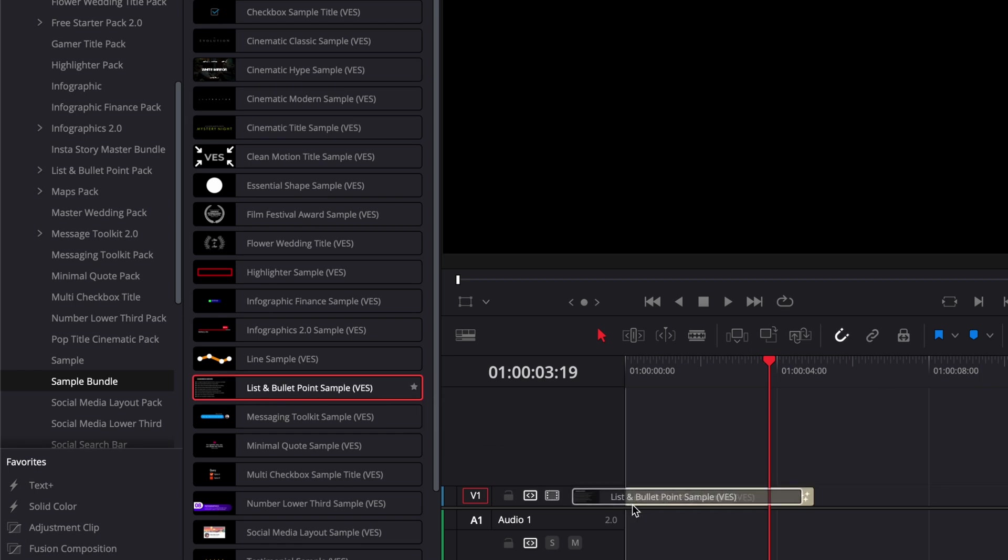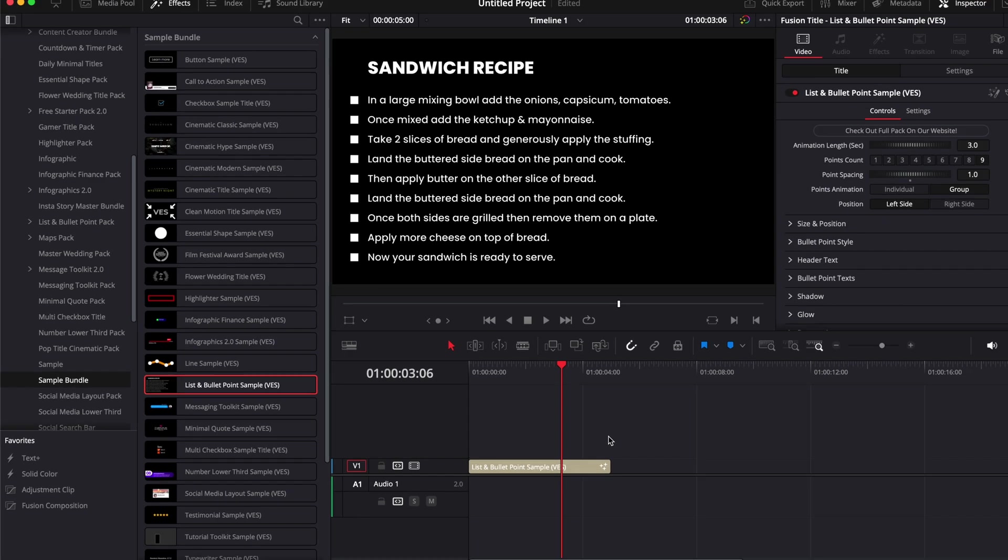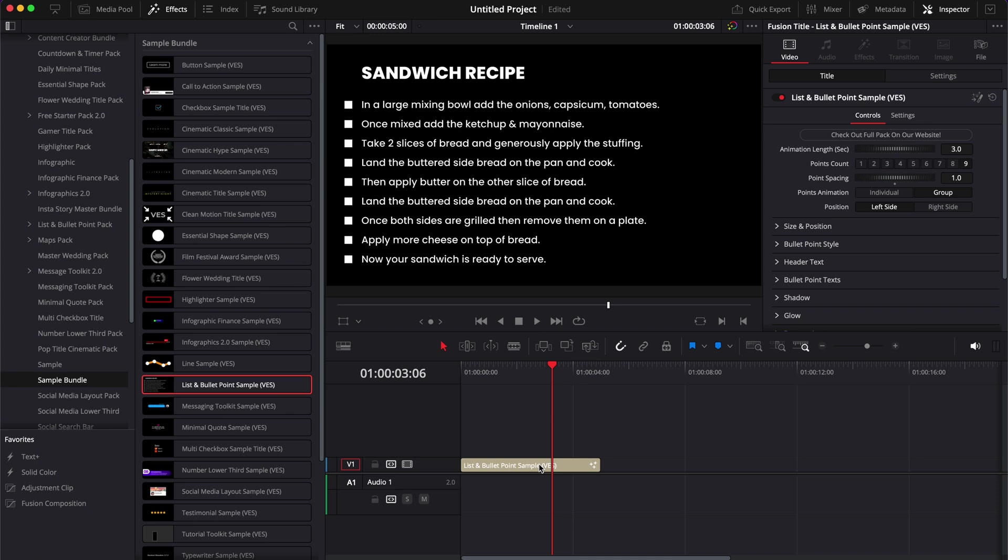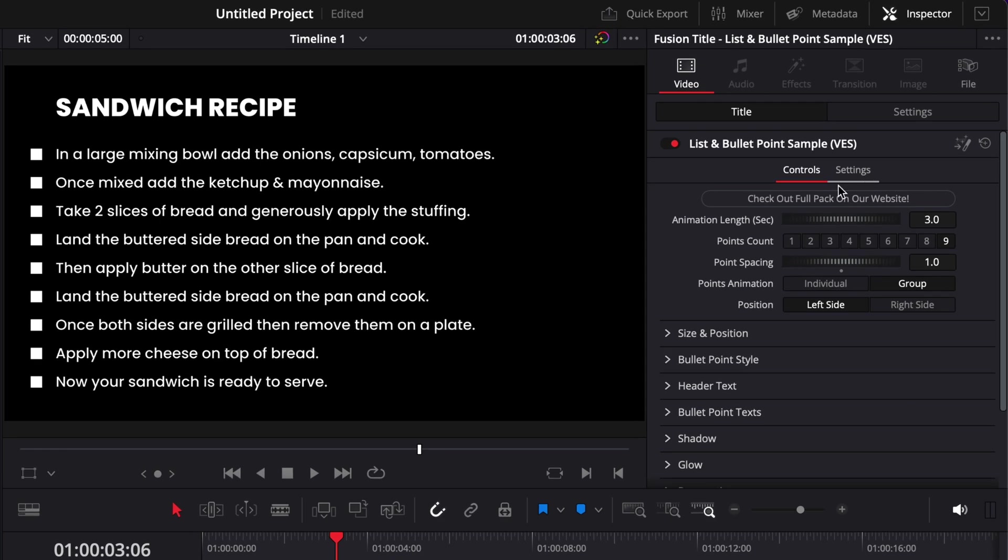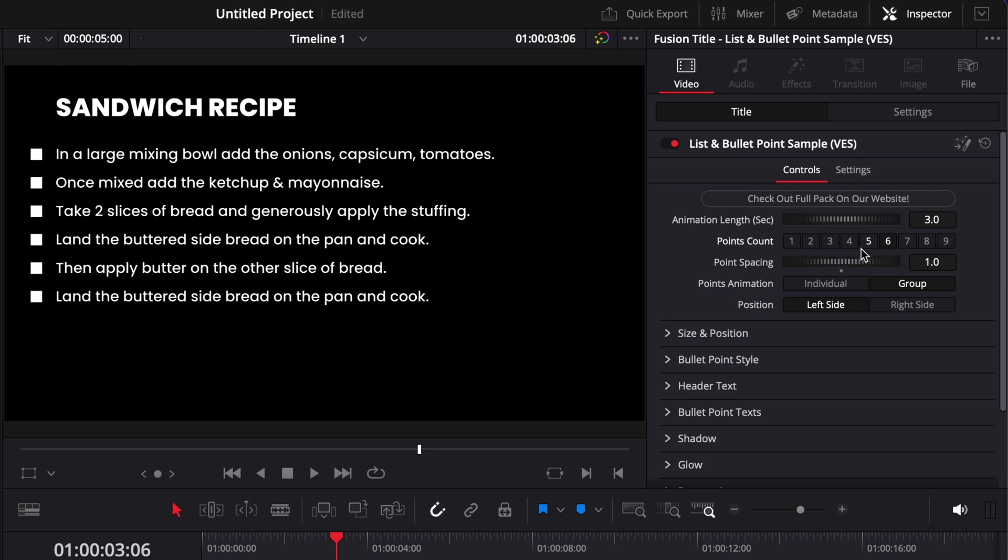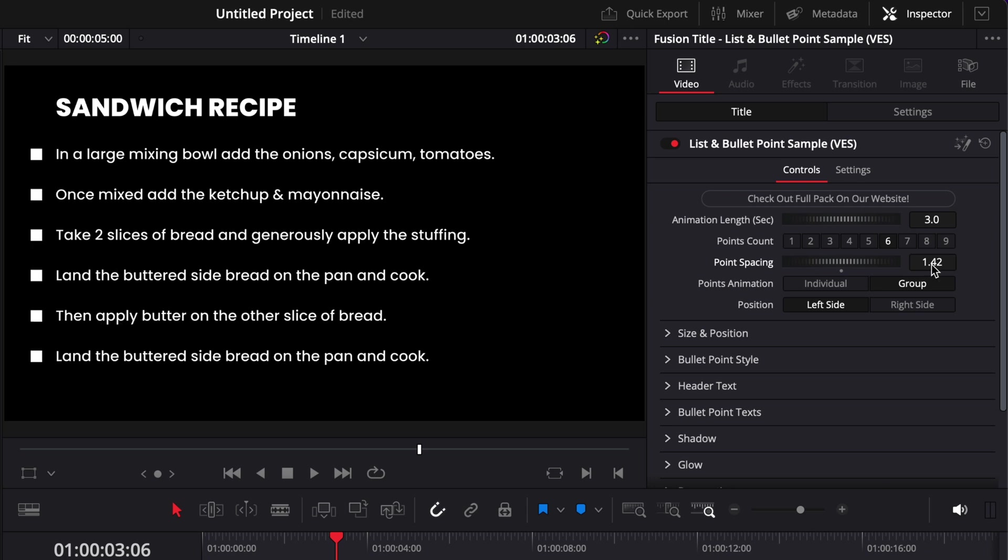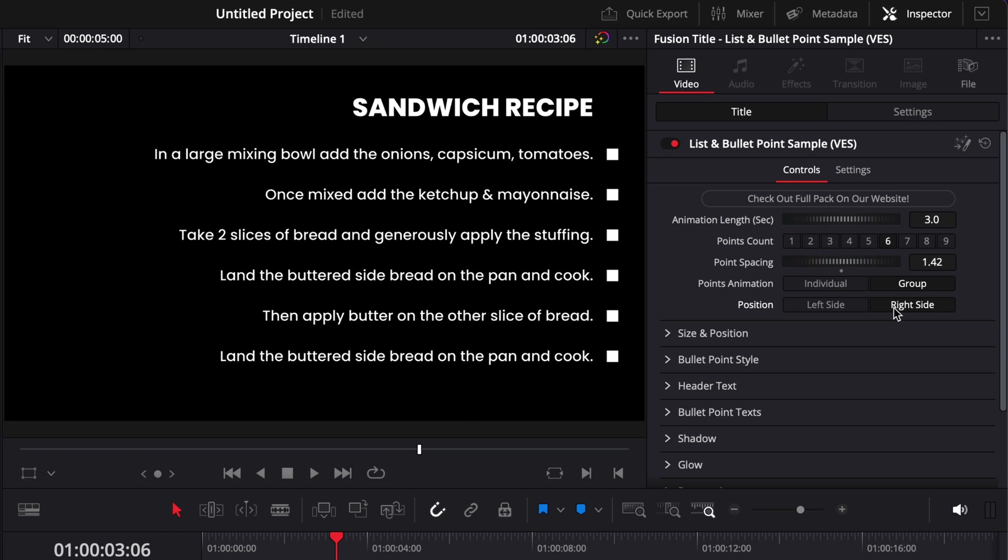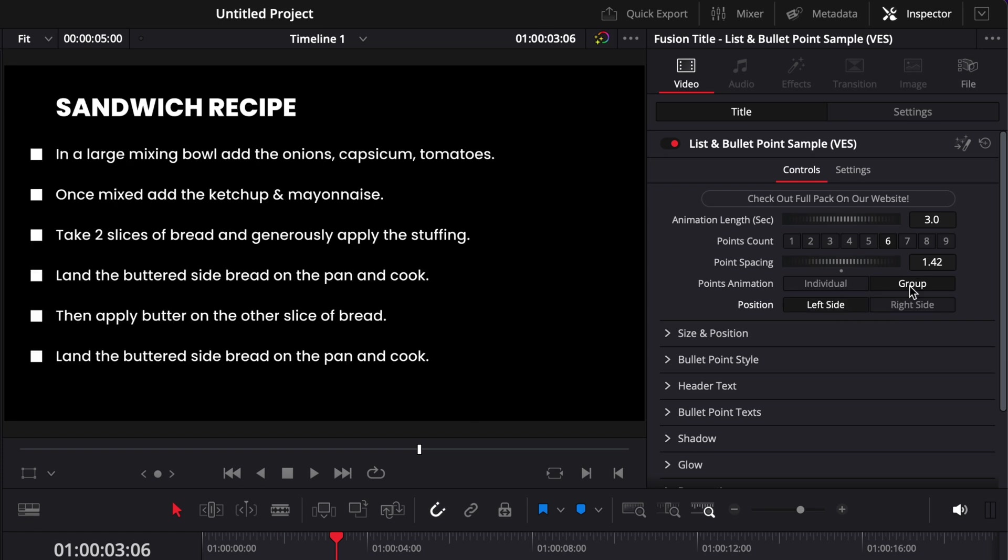As we've progressed with DaVinci Resolve and got better at it, we started to make titles that are a bit more complicated, like those list and bullet point titles. As you can see now, it packs a lot more functionality. We can adjust the timing of the animation in seconds, so the animation can be anywhere from half a second to five seconds. You can choose here the number of points that you want to have. You can adjust the spacing between each of those titles, adjust the position to be either on the left or on the right side, and there's also individual or group, which I recommend you check the dedicated video on this specific title to understand fully how to use it.